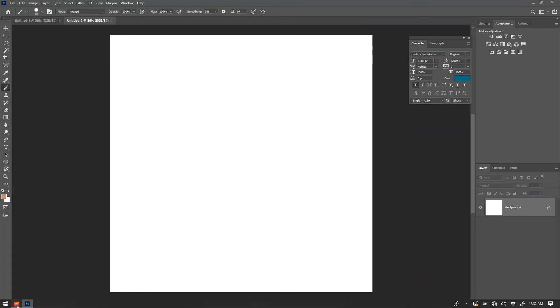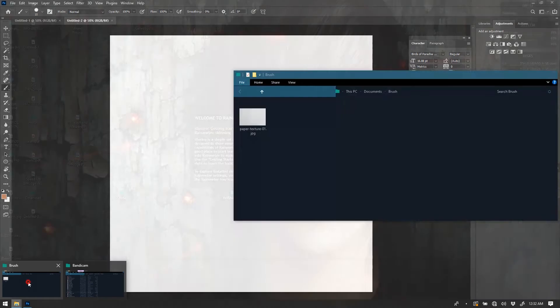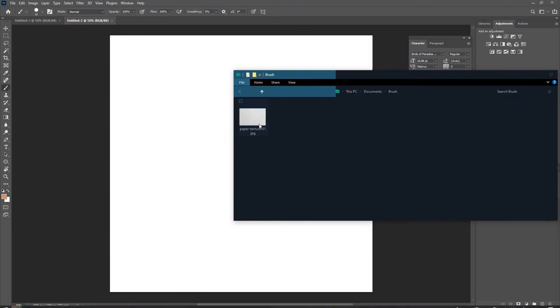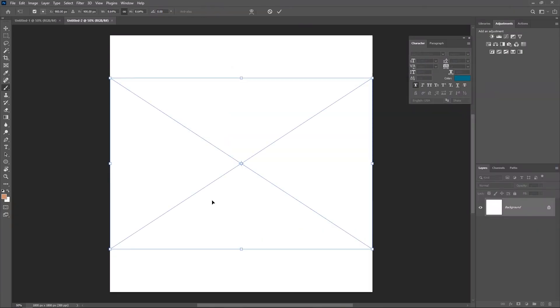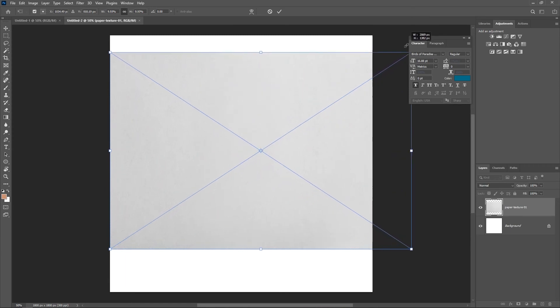Now we've created a new document, it is time for us to import our texture into Photoshop. Drag and drop the texture into the document you just created and resize this texture to fill the document.